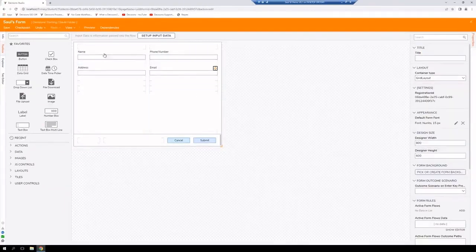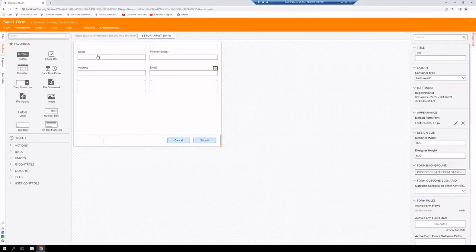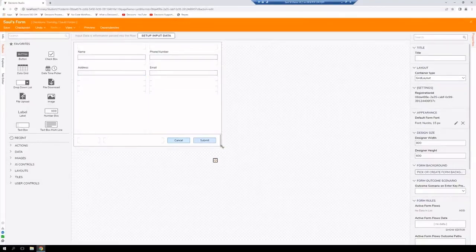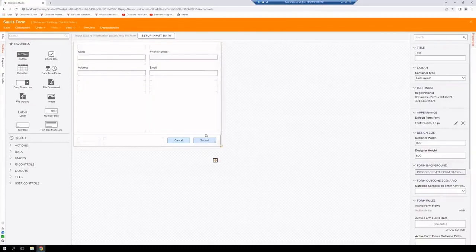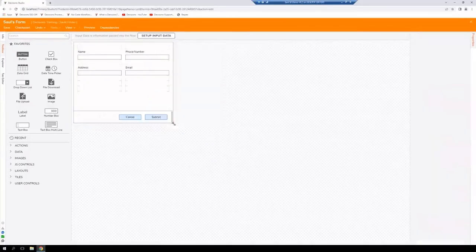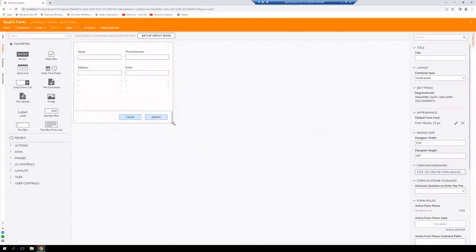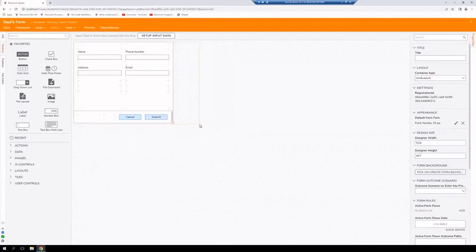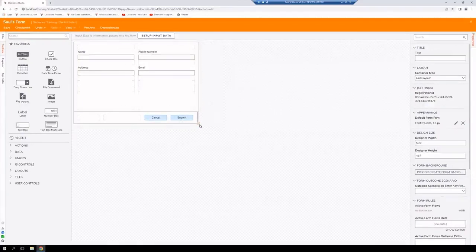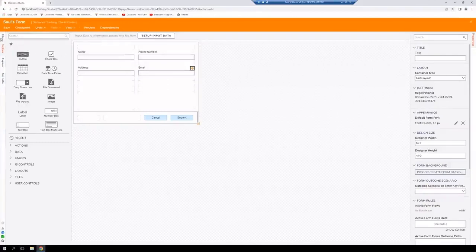And now we have our basic form with name, phone number, address, and email. Now, of course, let's go ahead and resize it because we don't need such a large form. Let's resize it a little bit. There we go. We'll go ahead and save it.